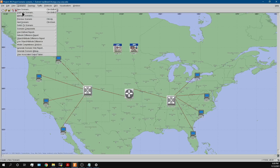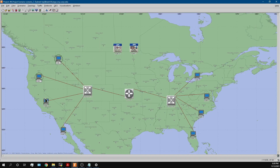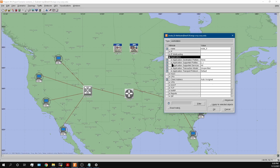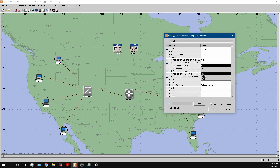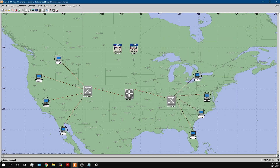So I duplicate the scenario and call it scenario 2, meaning each workstation will now have two engineer profiles. I go to applications, supported profiles, number of rows — set to two — add a second engineer profile, and apply to selected objects. The bottom left should show eight objects changed. Then I save and run it.